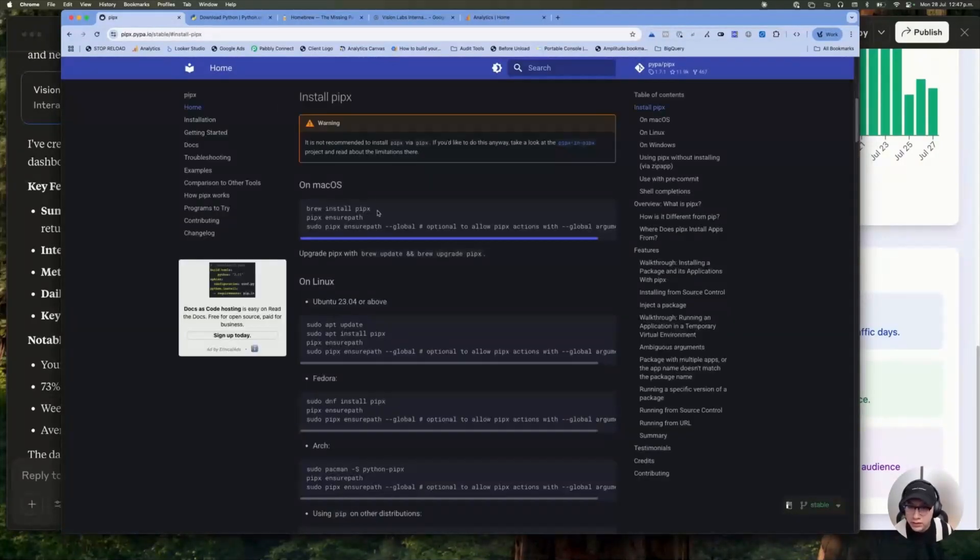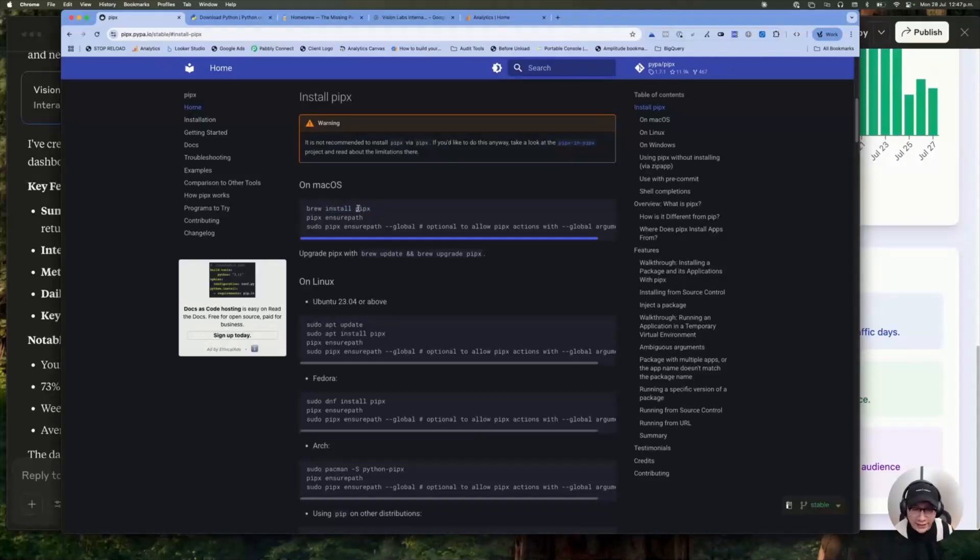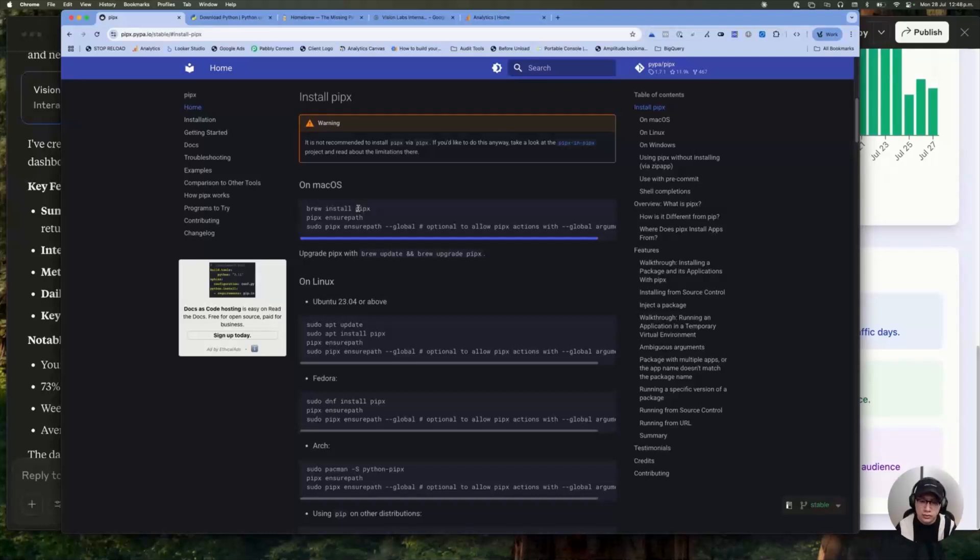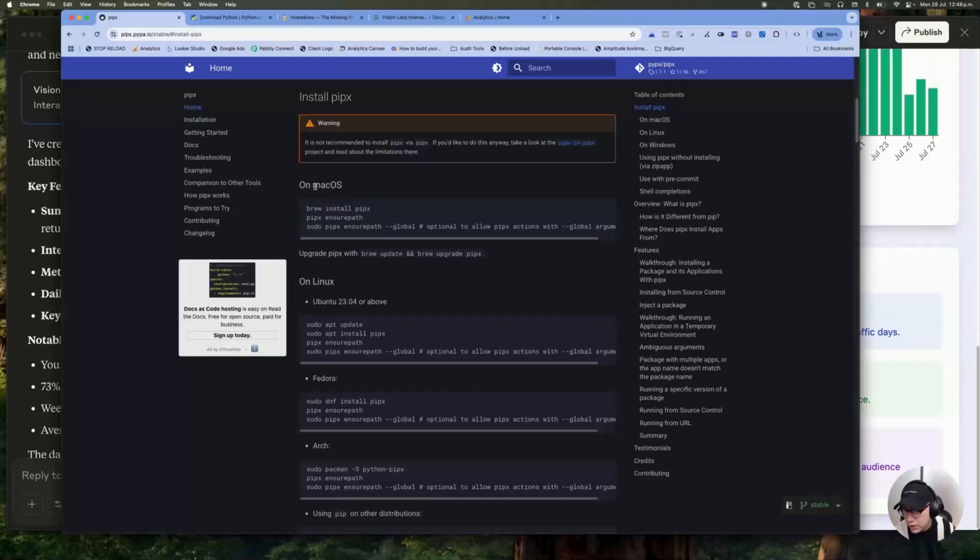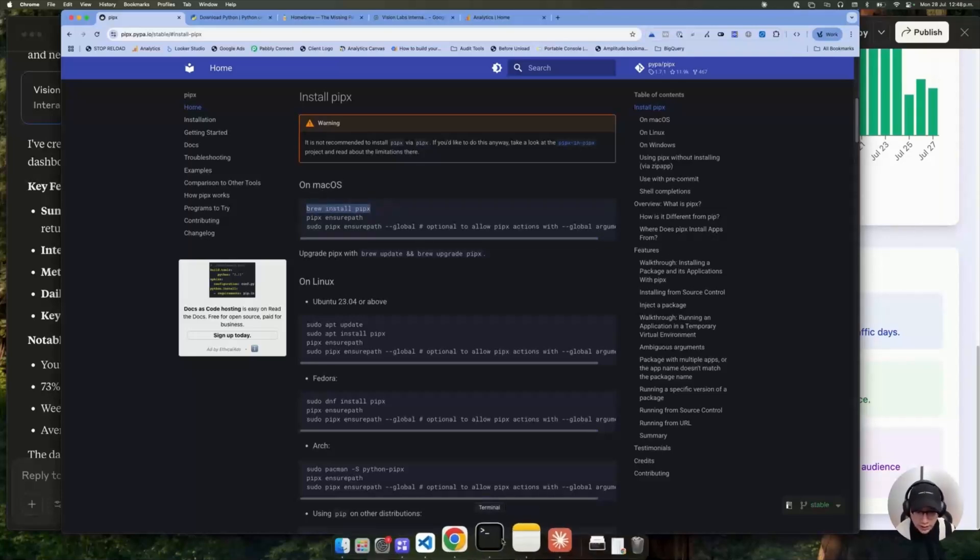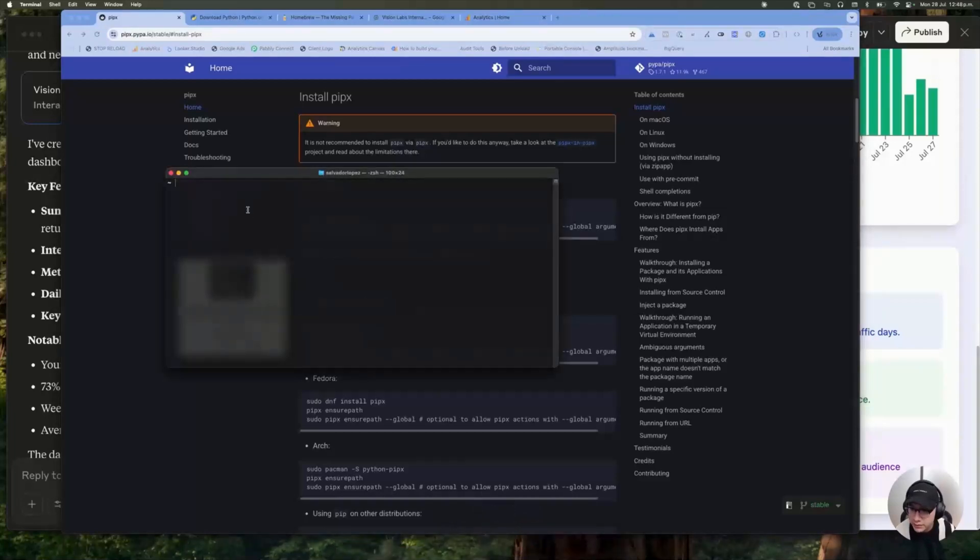The only thing you need to do is to install something called pipx. Pipx basically is a library that allows you to run this MCP server in this case. So the thing, in my case, I am using Mac OS. So the thing I need to do is only copy this and open again my terminal and paste this code.